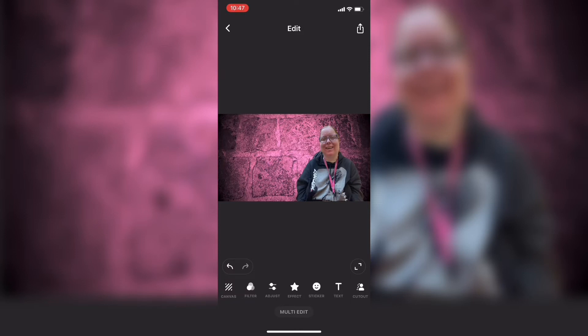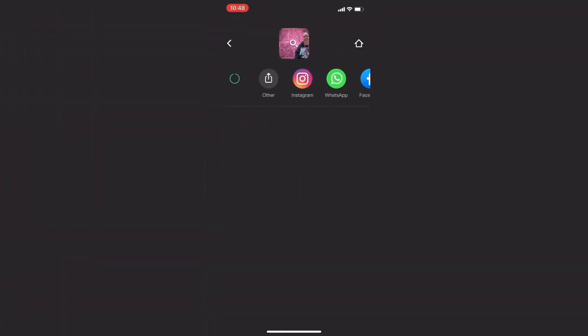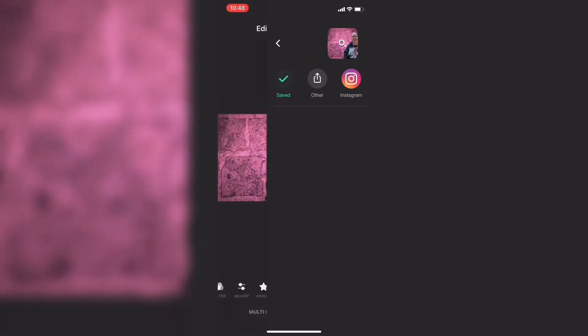The next thing you need to do is export this photo. Tap the share icon to export the photo and save it to your camera roll. Once the export is complete you'll find the photo in your camera roll.